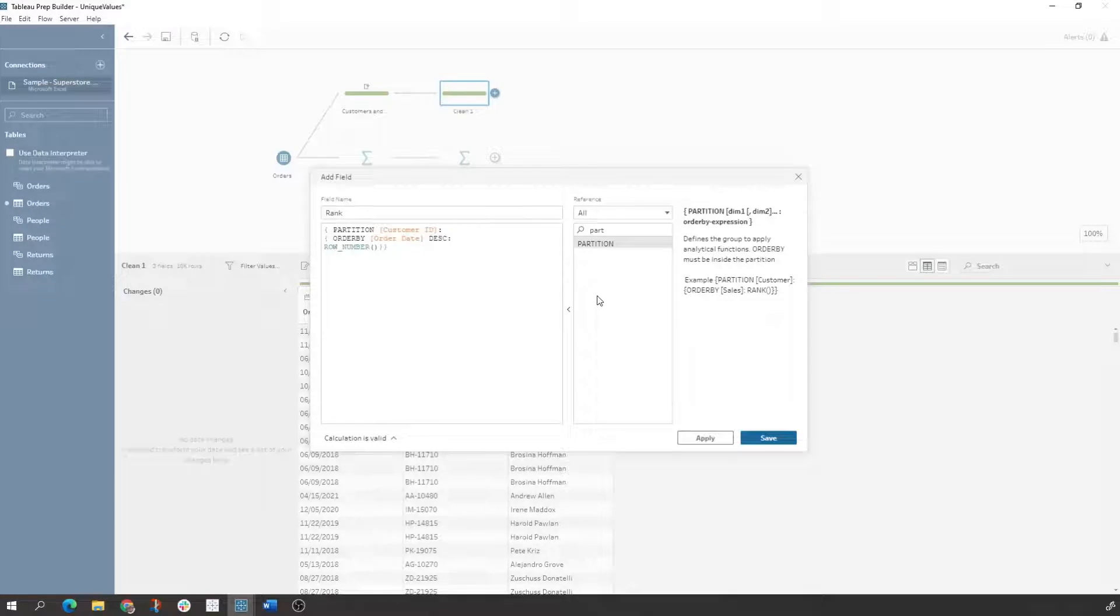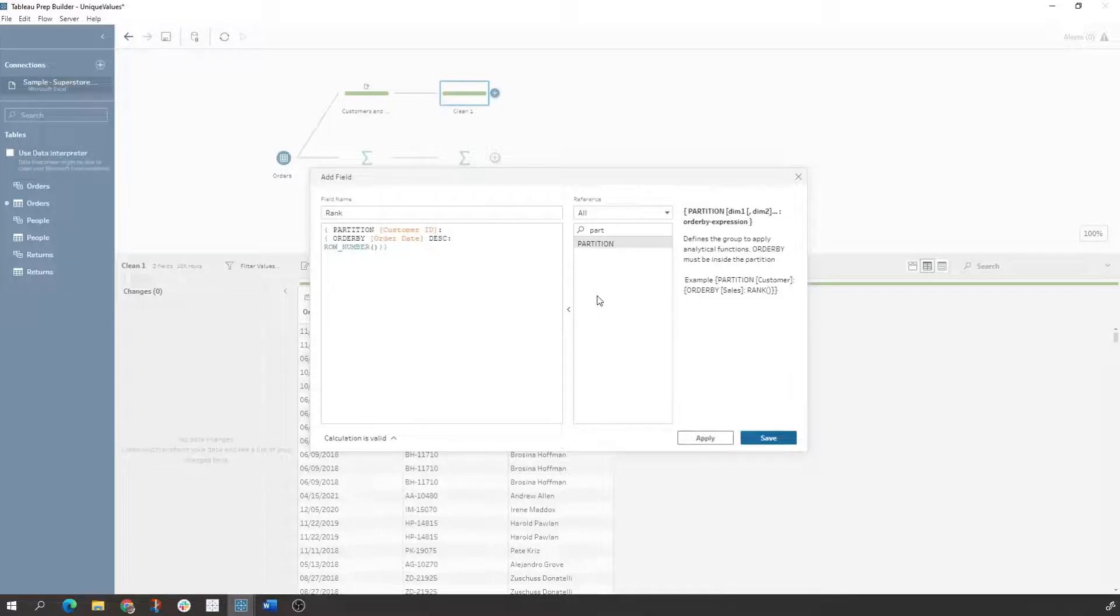So in this example, we are partitioned by our customer ID and we're ordering by the order date descending because we want the latest order. And then we're using a row number functionality within Tableau Prep to then generate a number for us.